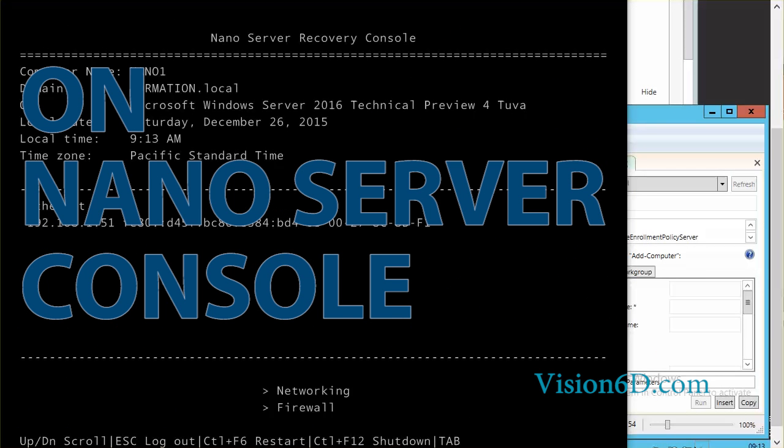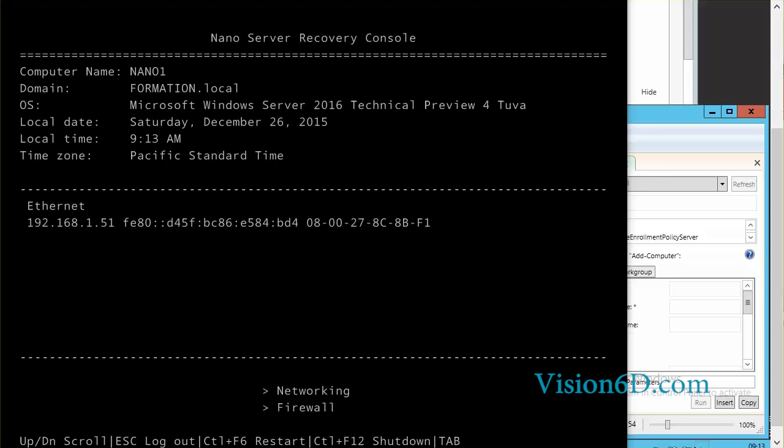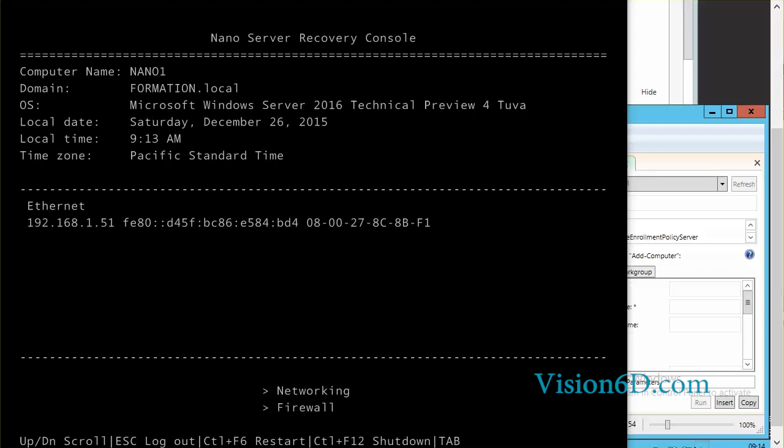Now we see that once we look to the recovery console, we can see that the server nano1 is here well present. And it is part of the domain formation.local. So as such we can say that we have now integrated our nano server in our domain.